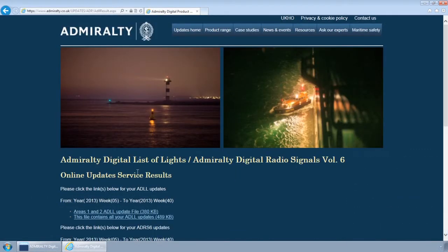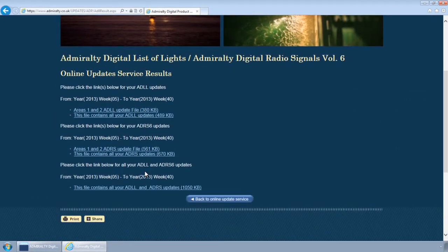You will now be taken to the ADP Update Results page. Here you will find your updates available to download straight to your computer.